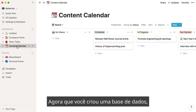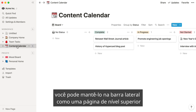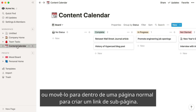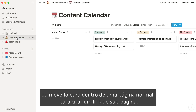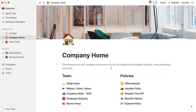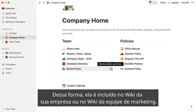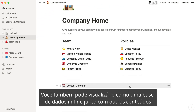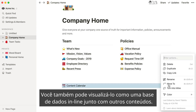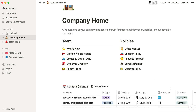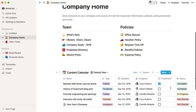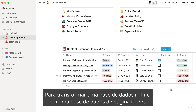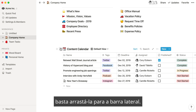Now that you've created a database, you can keep it in your sidebar as a top-level page, or you can move it inside a regular page to create a sub-page link. That way it's included in your company wiki or your marketing team wiki. You can also view it as an inline database alongside other content. To turn an inline database back into a full-page database, just drag it into your sidebar.